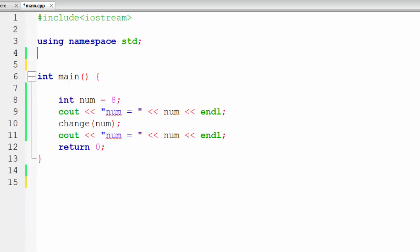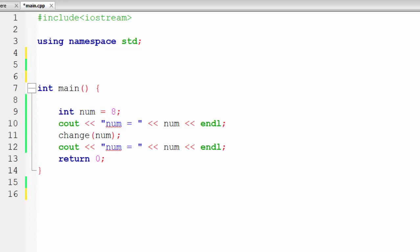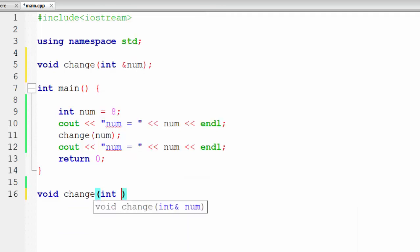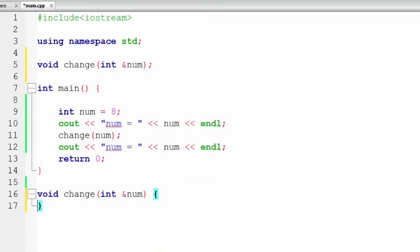Now let's see an example of pass by reference. For pass by reference, we need to declare the method differently. We will say void change and here we will accept int &num — that is, an ampersand before num. Here we are accepting not a value but a reference. We will go down and implement our method, writing void change with int &num, and inside we will set num equal to 85.